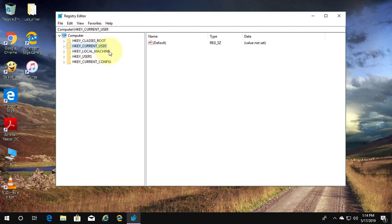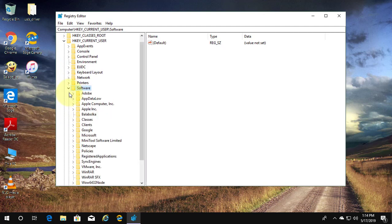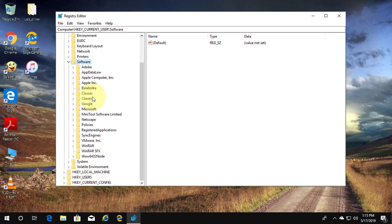Click and expand HKEY_CURRENT_USER. Click and expand Software. Click and expand Microsoft.